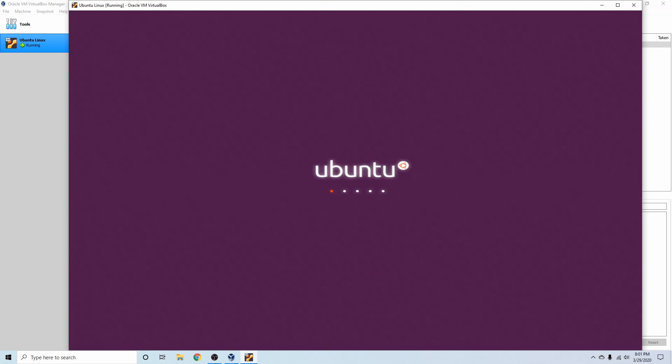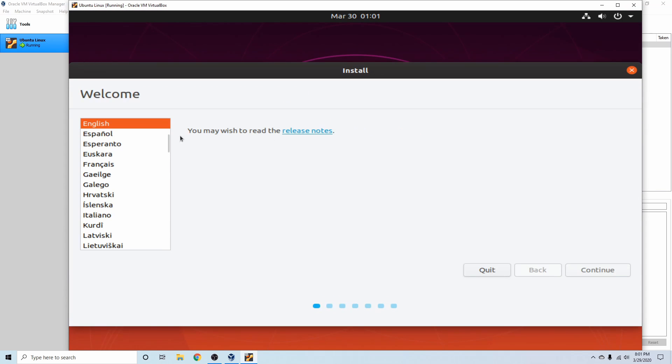Give it a few moments just to start up here. The resolution might be a little wonky until we get things installed fully, but for the install purposes it'll run just fine. So the first thing we're asked is what language you want to run the installer with.